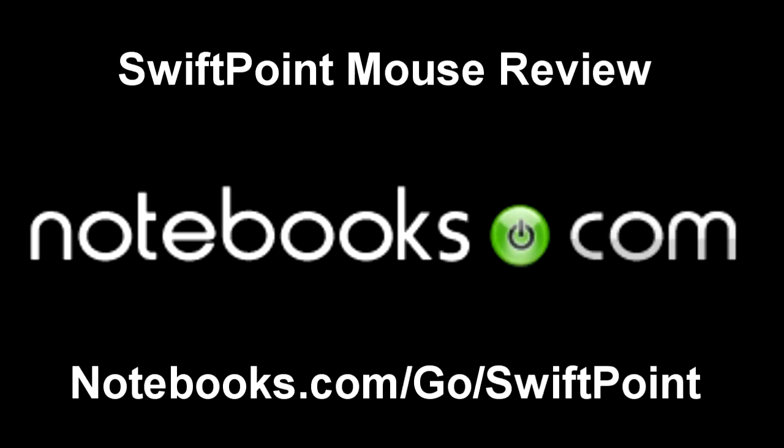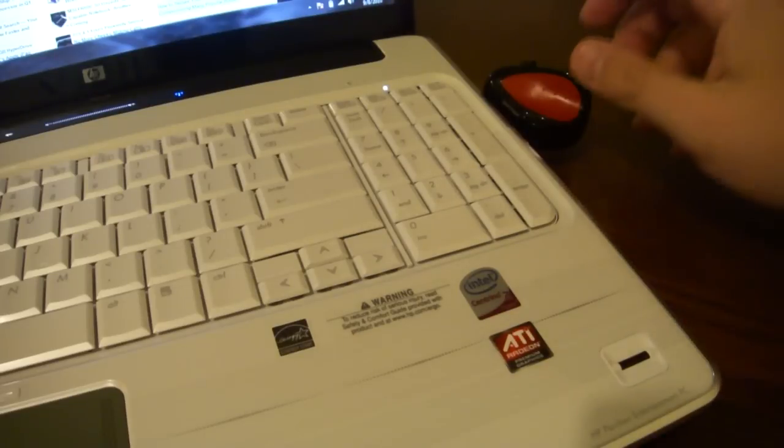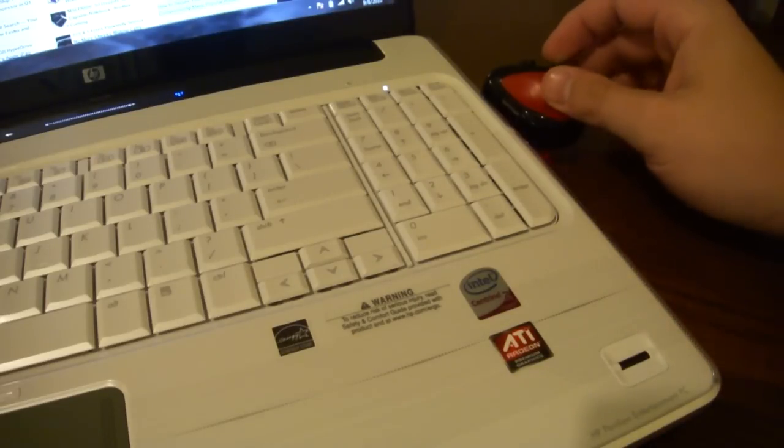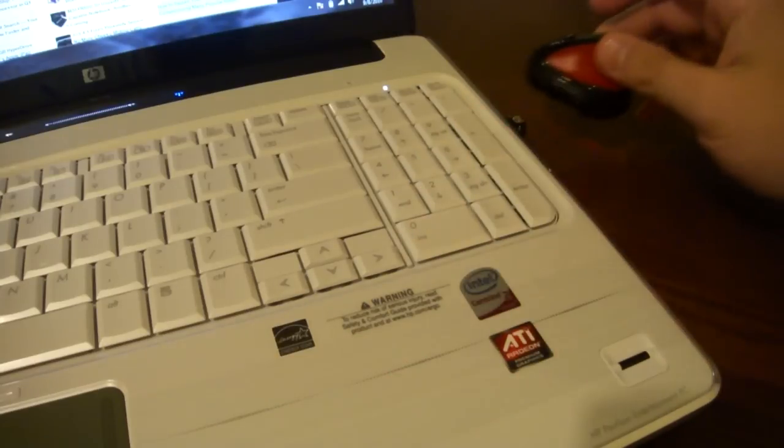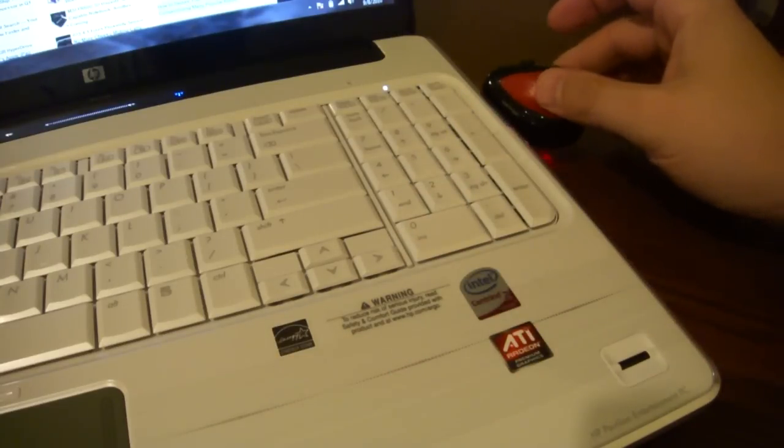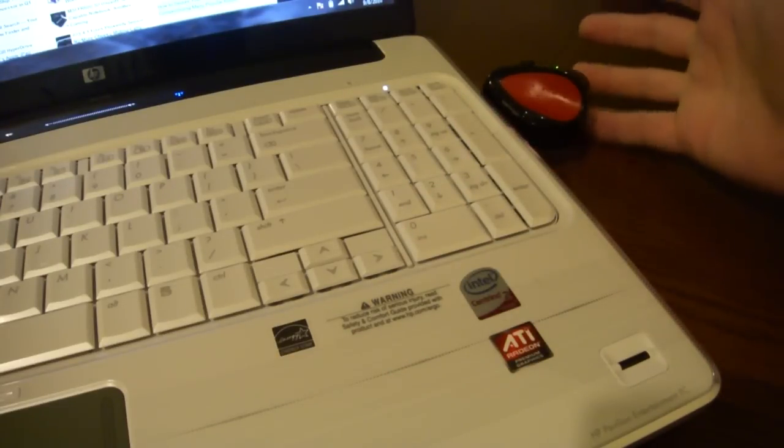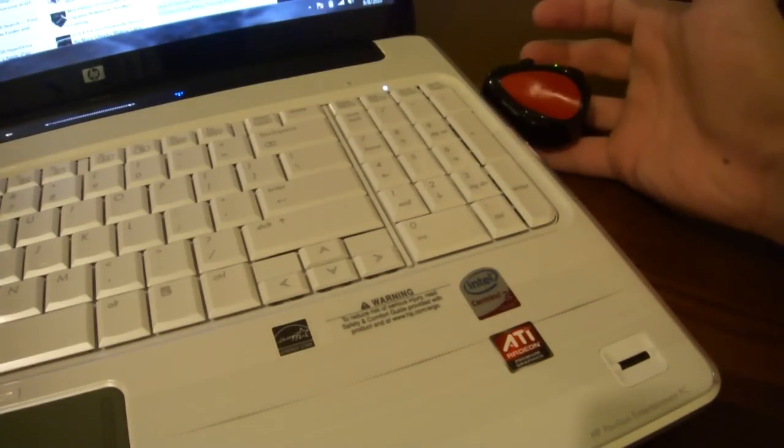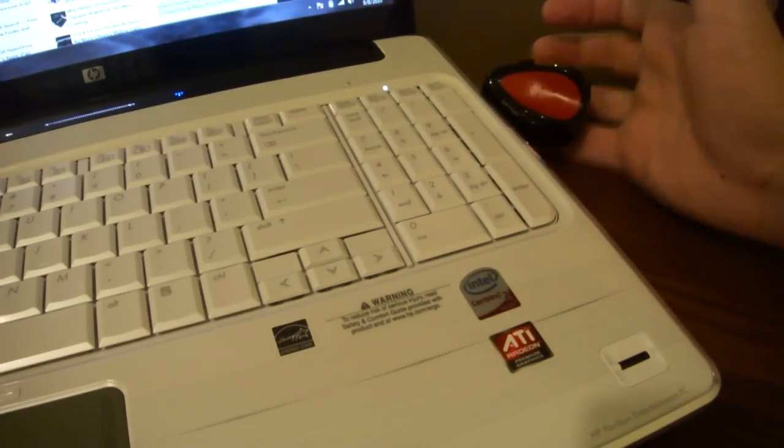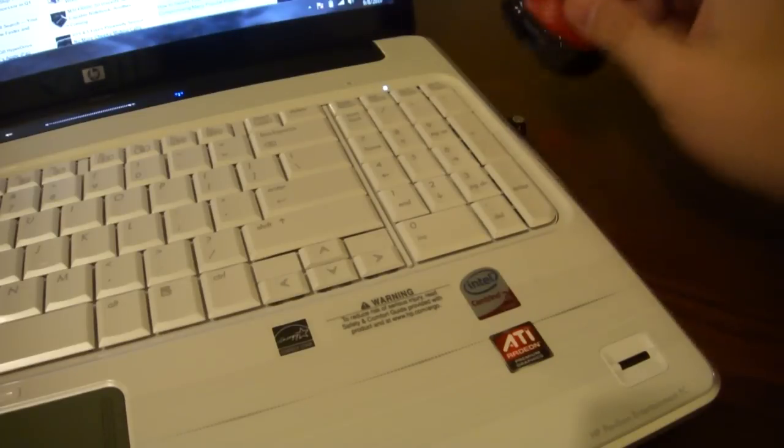Hey everyone, it's Josh Smith with Notebooks.com. Today I want to show you a new mouse. It is the SwiftPoint mouse, which you can see right here on the little parking accessory, charger slash USB receiver that it comes with.